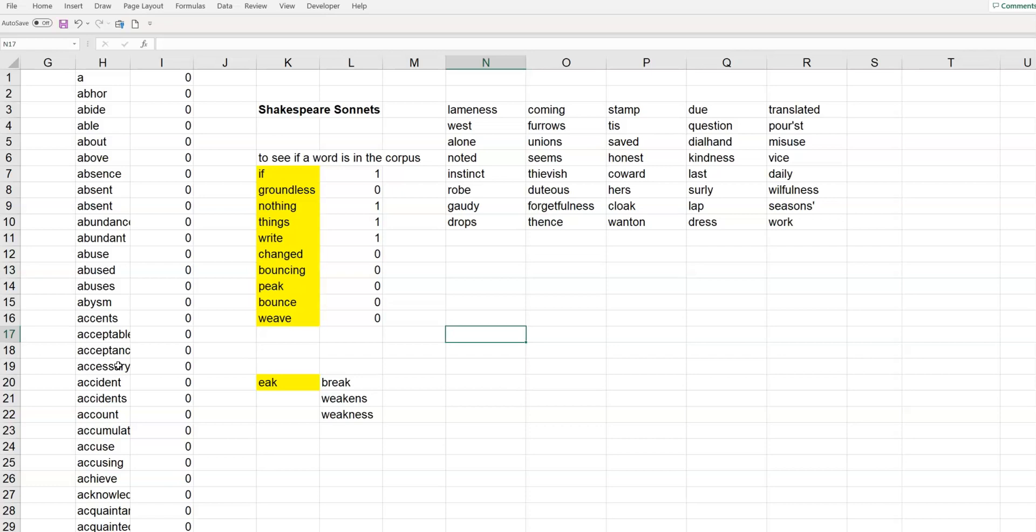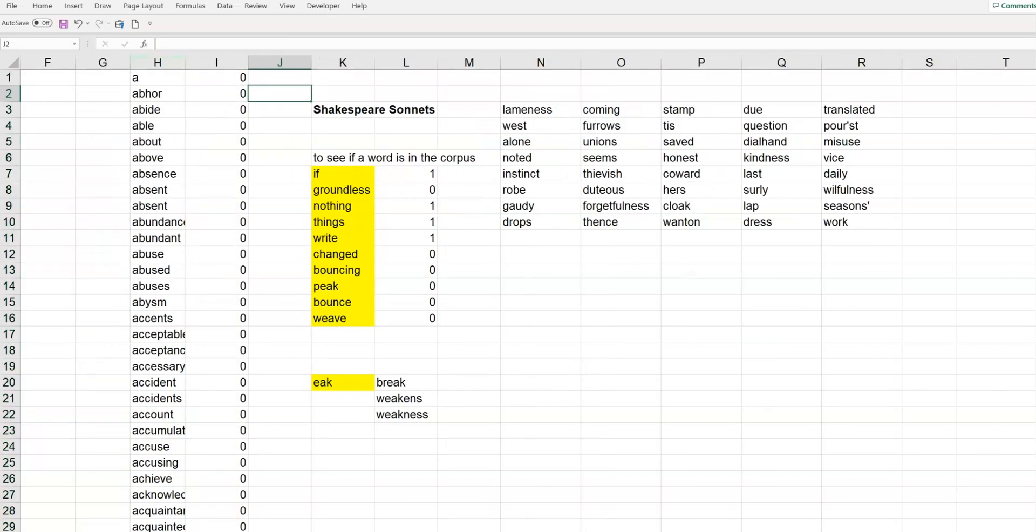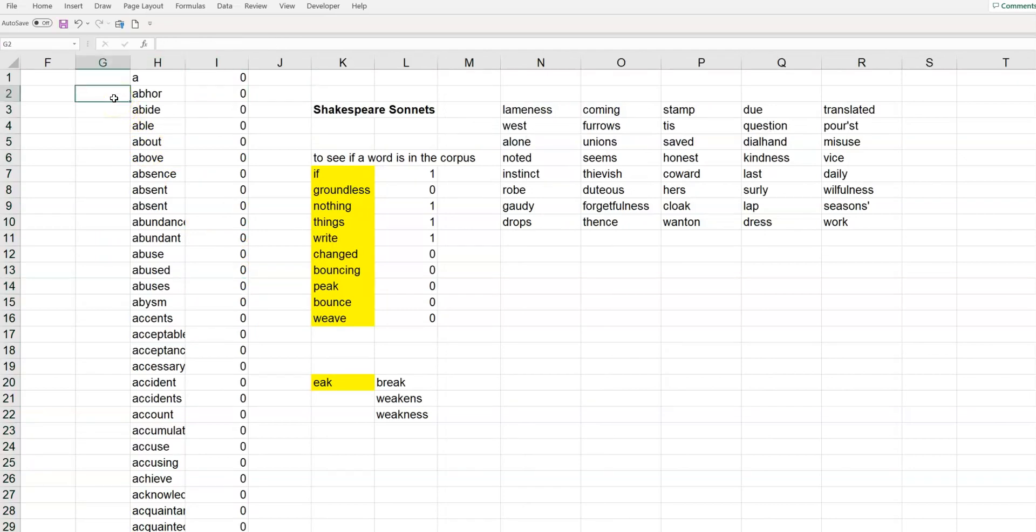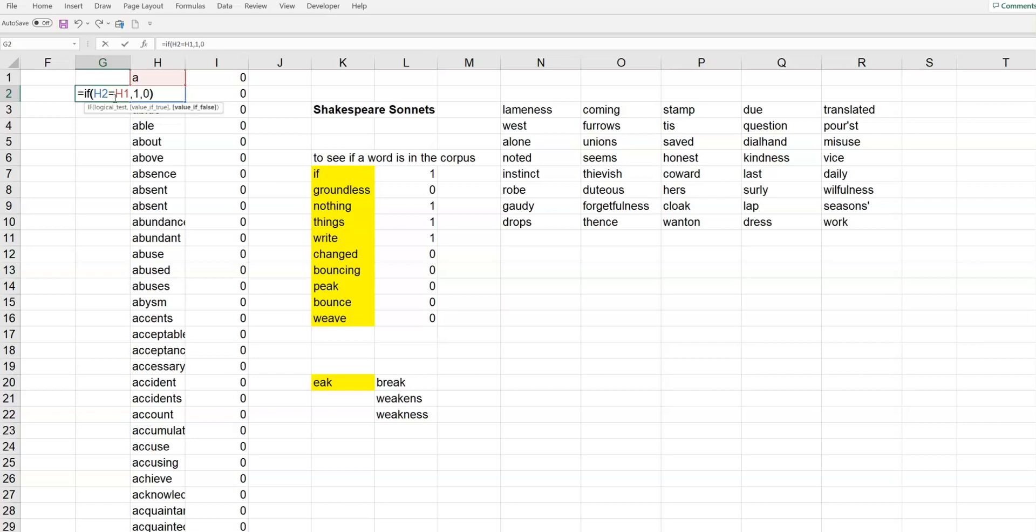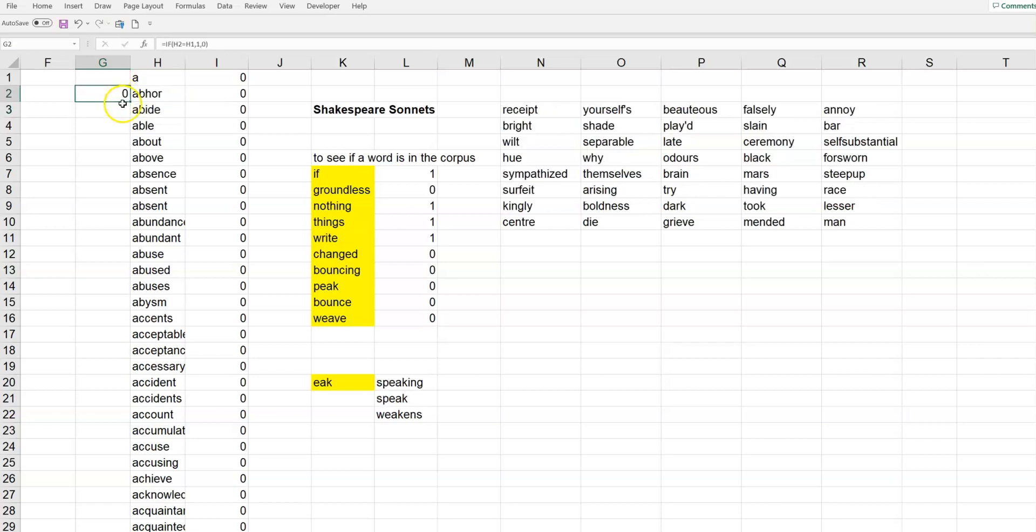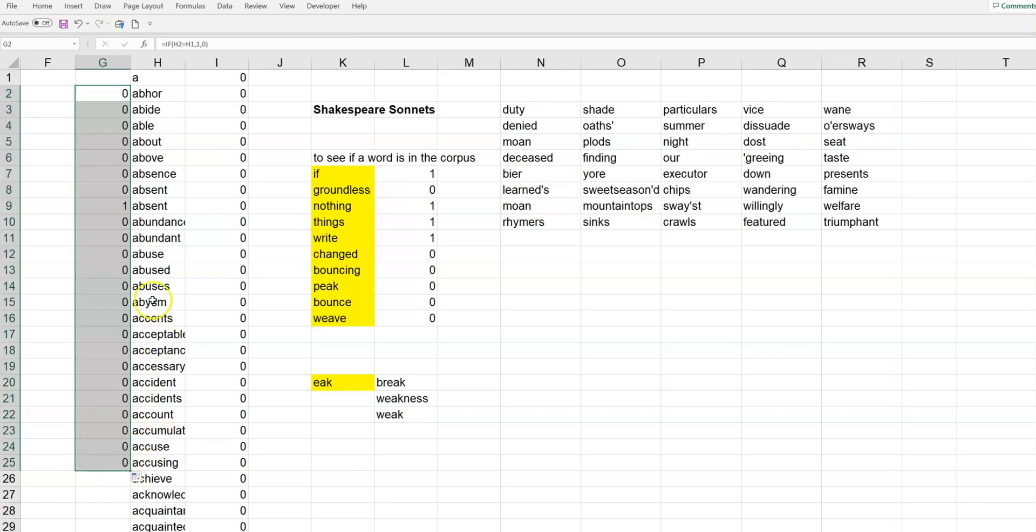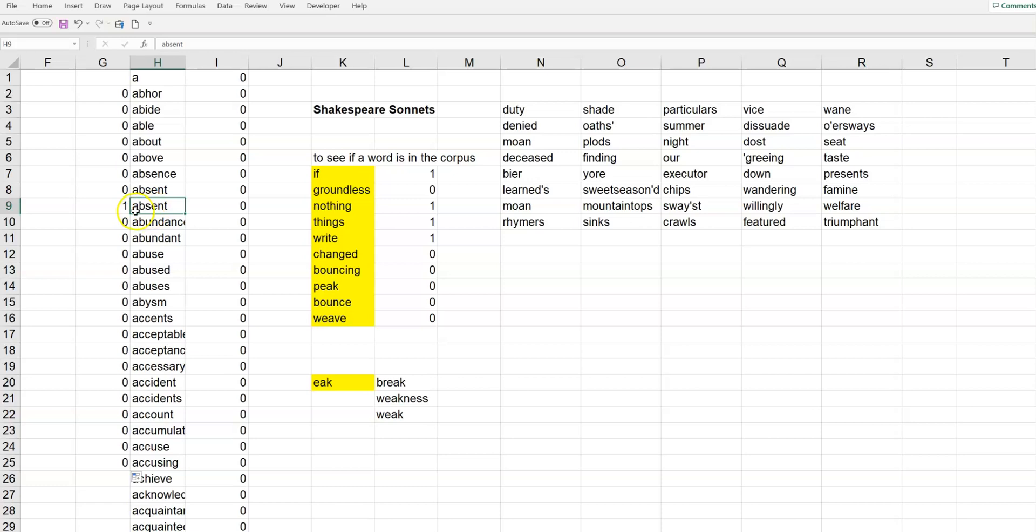And, you can do that quite simply by this column that I have here. I'm sorry, not that column. Let's see. I don't have it here. But, you can do something like this. You can do an if statement and say, if this word equals the one above it, give me a one, otherwise give me a zero. And, you can fill that formula down. Oh, see, I have the word absent there twice.